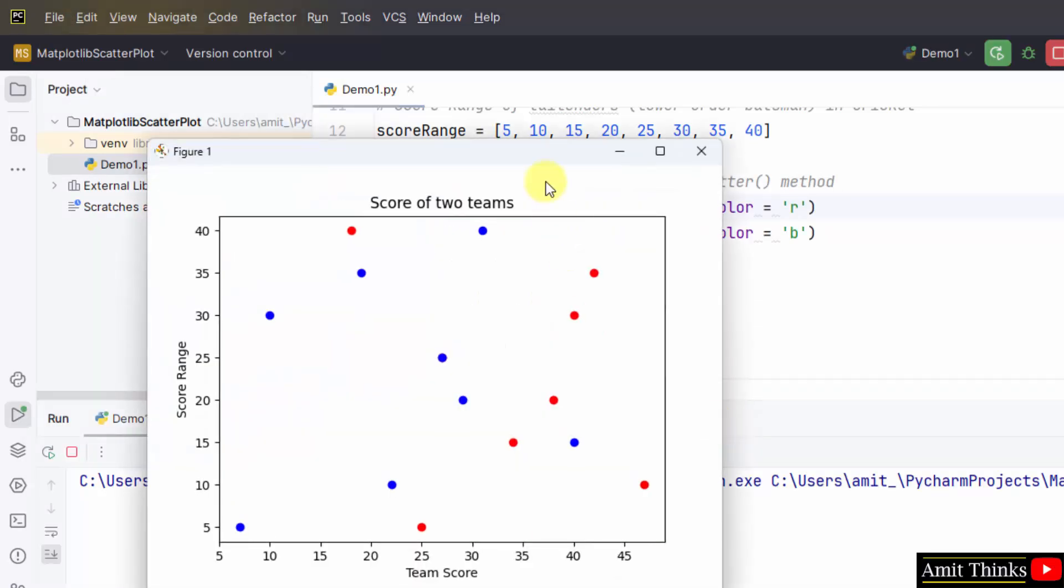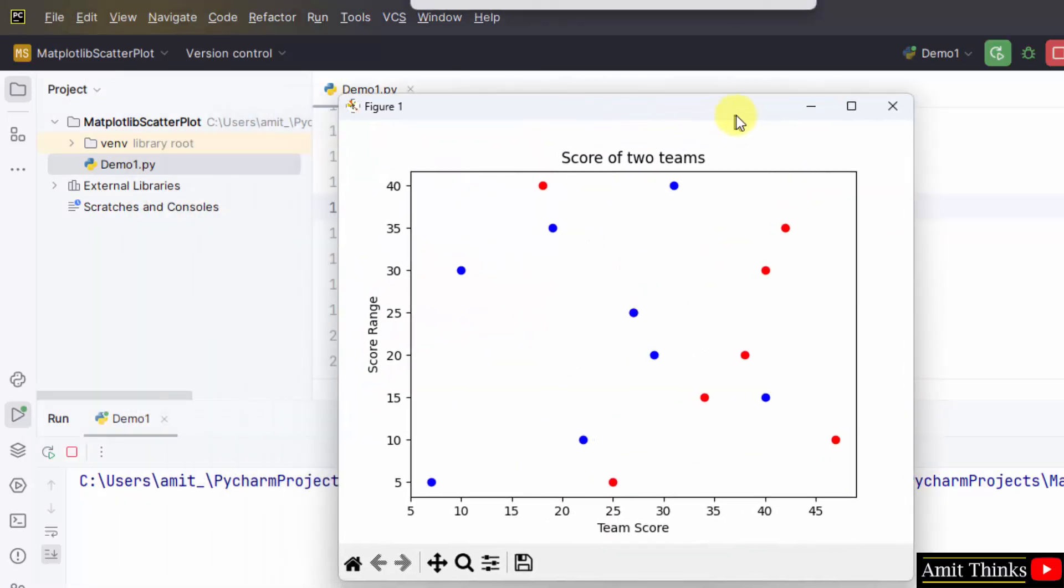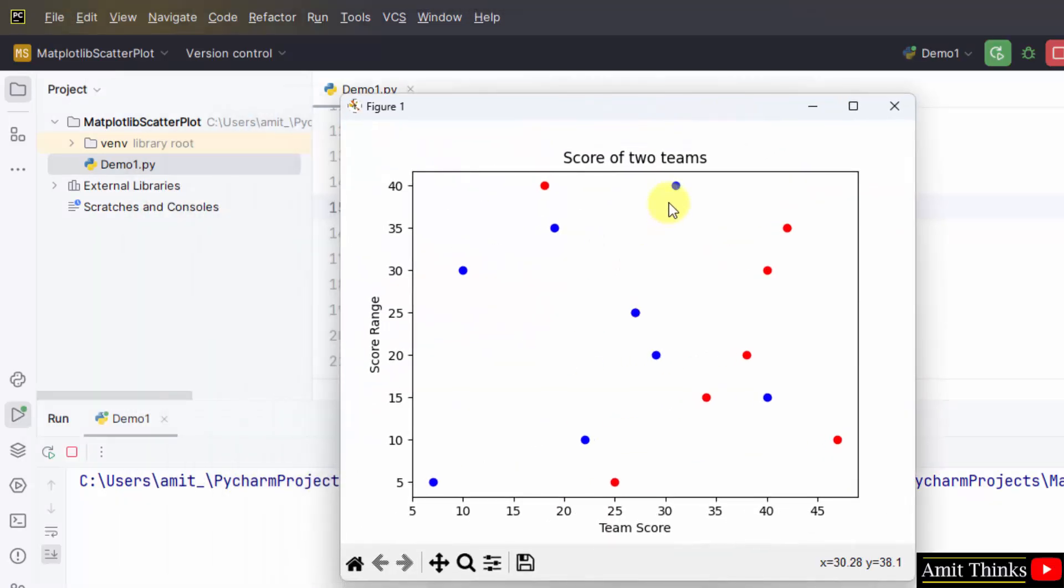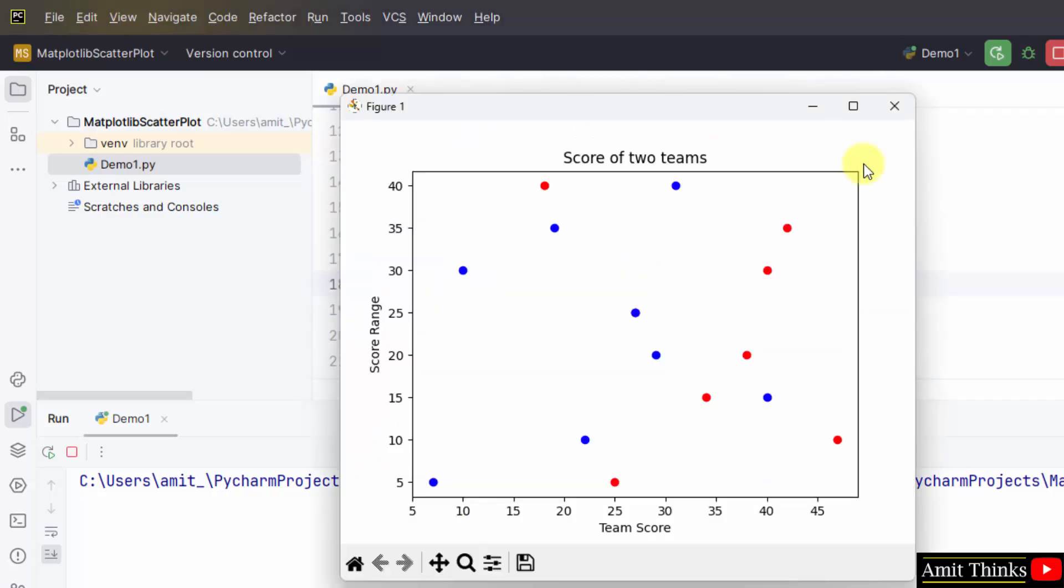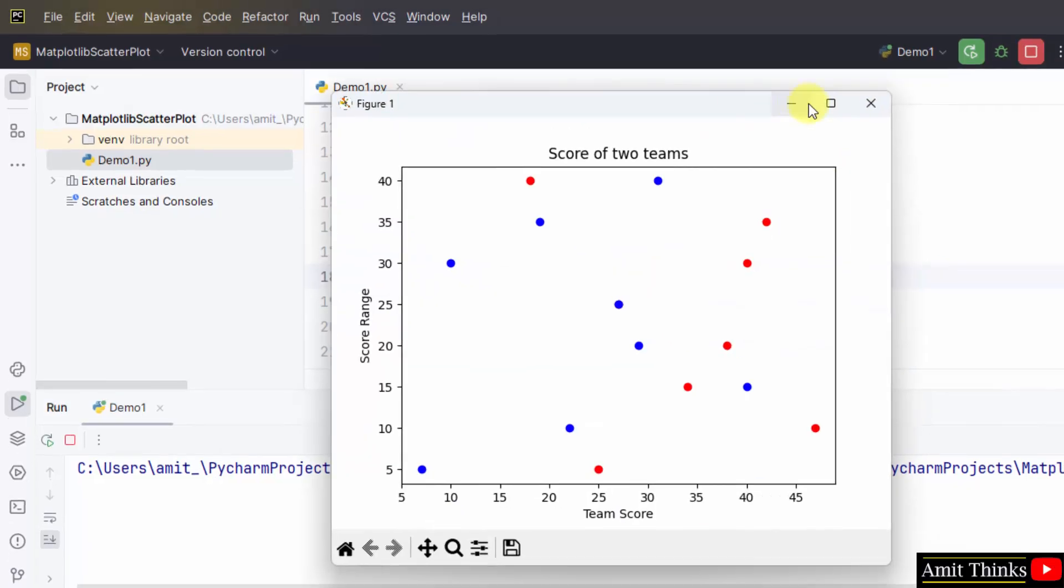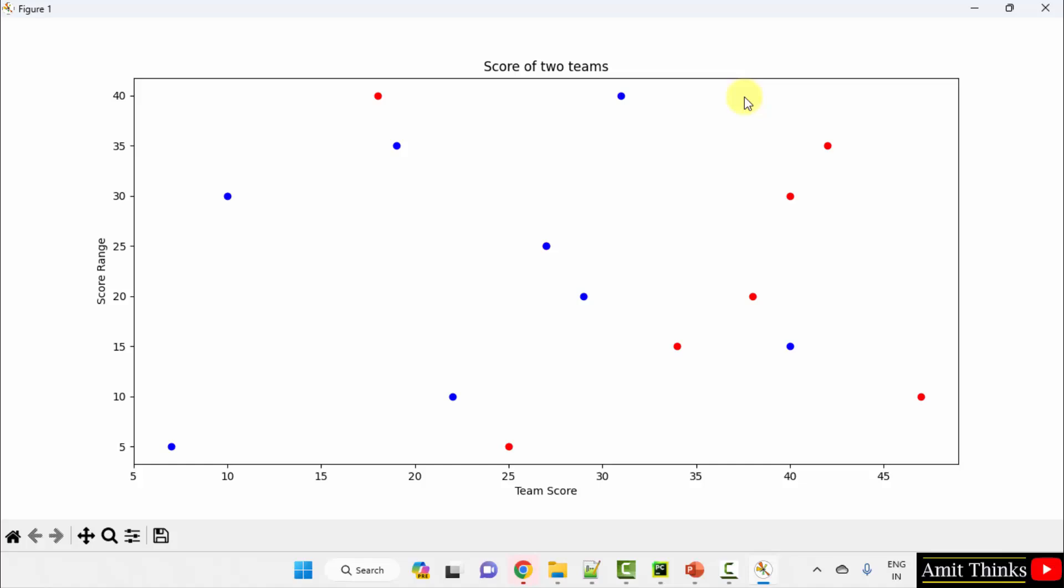Now here is a scatter plot, blue and red dots are visible. The y-axis is score range and x-axis is team score. Red was for team one score and blue was for team two score. So in this way guys you can create your scatter plot and this is our title.